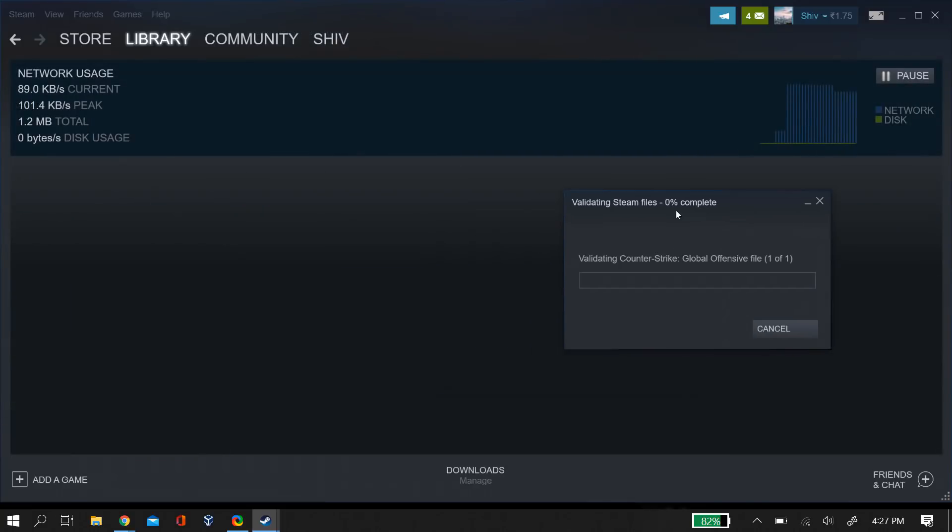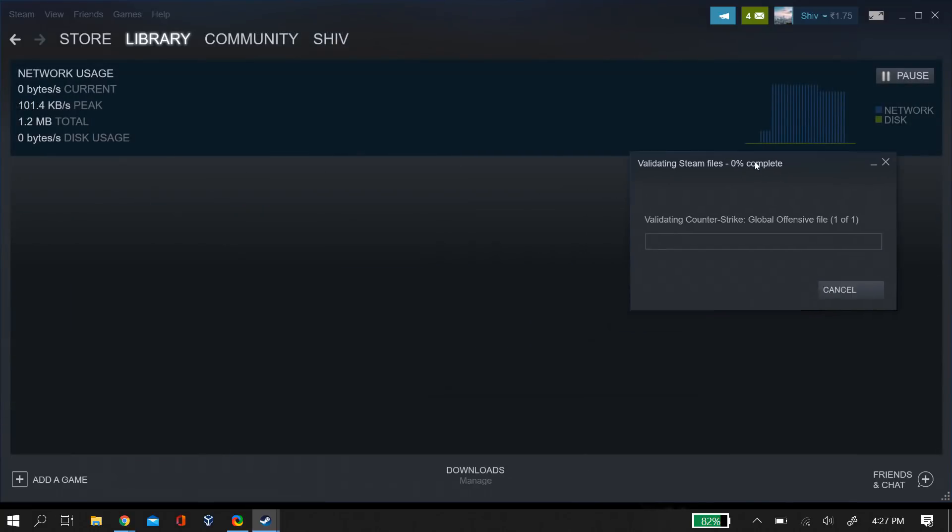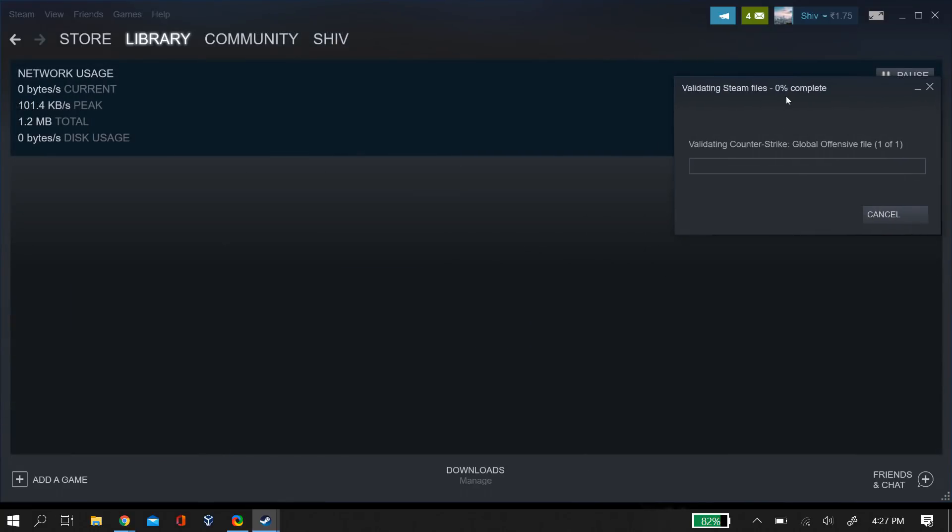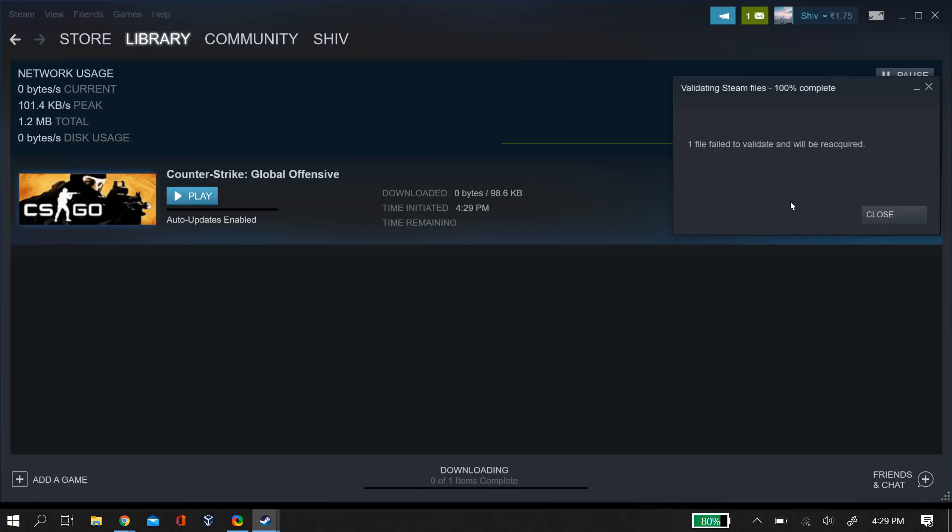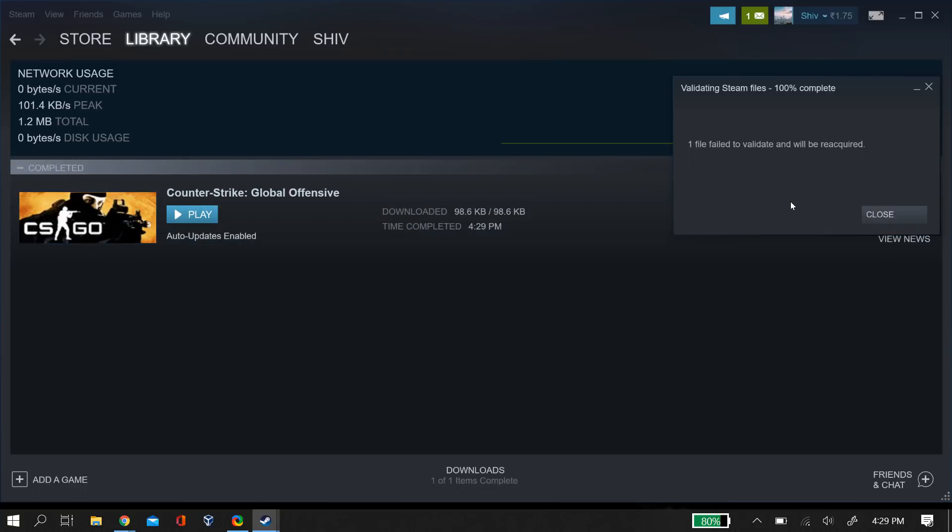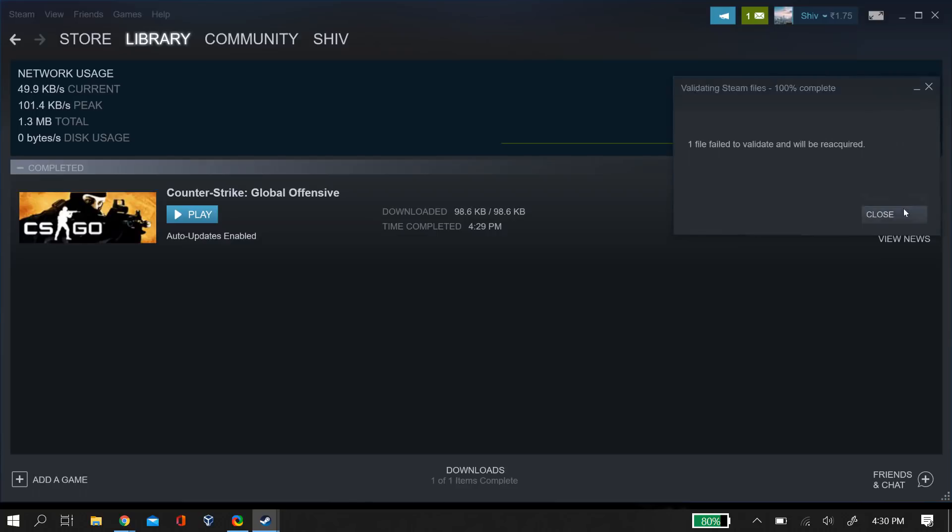This will take some time, but once it completes you may find that there are some files missing or corrupted. When you click OK, it will automatically start downloading those files. As you can see in my download area, new files have been downloaded.